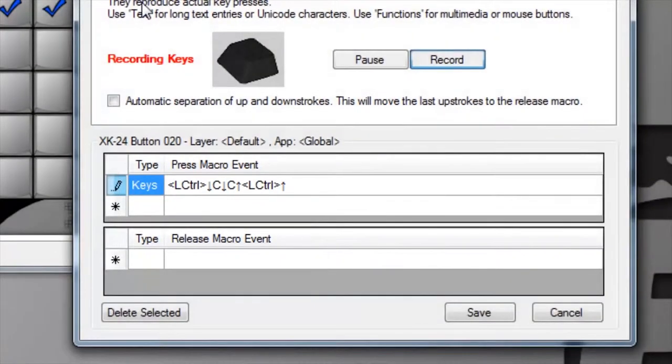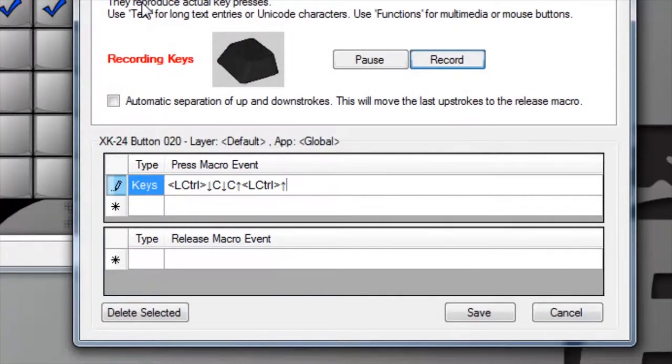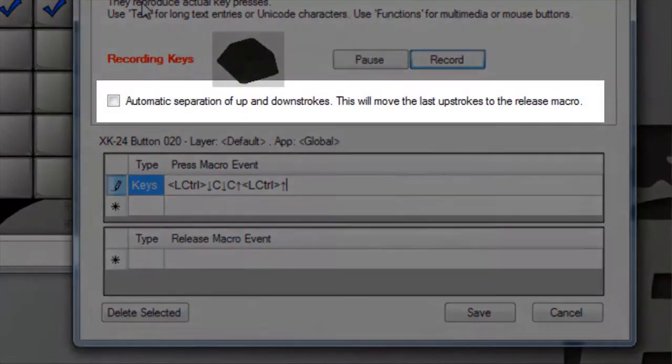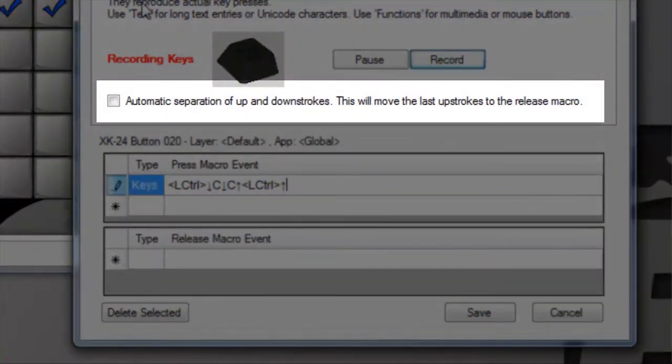But there are some situations where it's preferable to have an X key act as a modifier and hold a key in its down state until you release it. The automatic separation of up and down strokes option will do this for you.